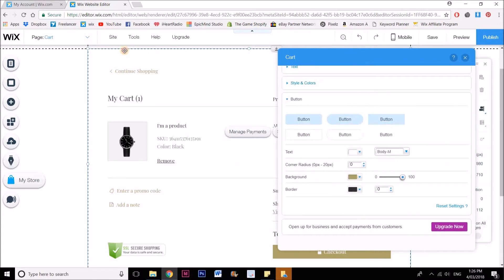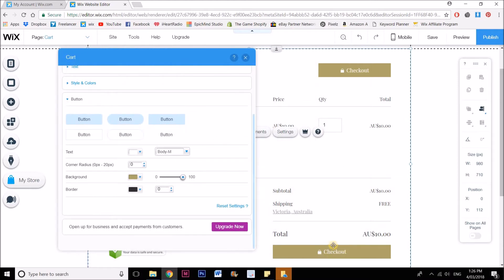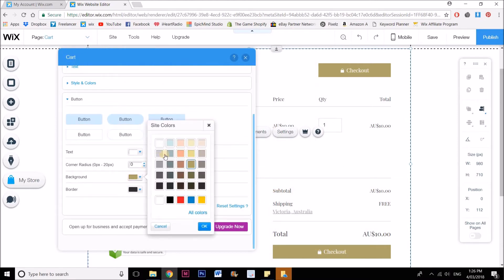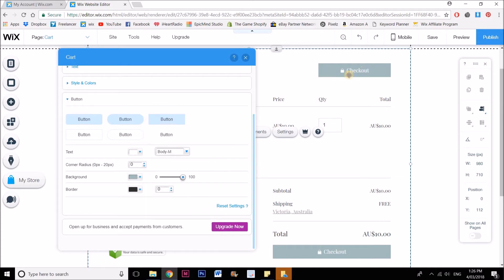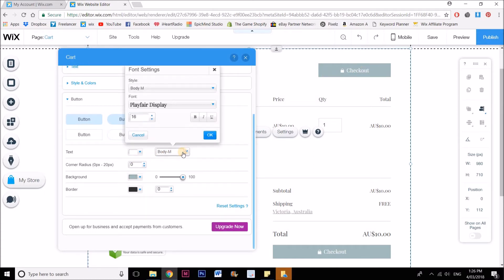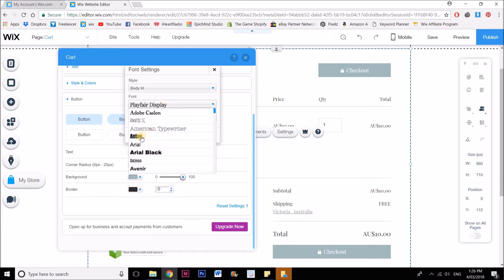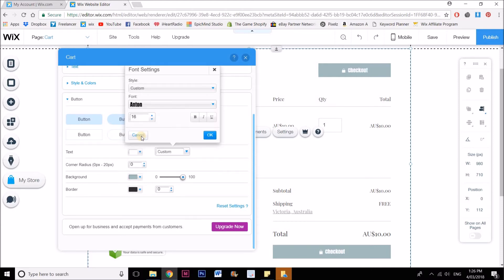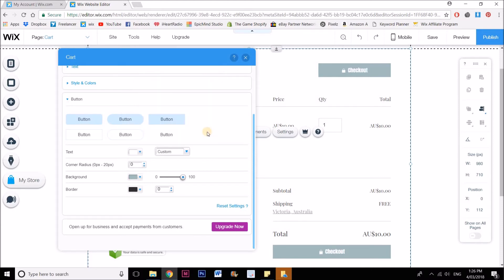Now I can also change what the button looks like. The button is this checkout button here. I might just want to change that color to a different color, and that's fine. It's also the button up here. I can change the font of the button as well. I might want to make that a nice bold one. And you can make it rounded—you can see that makes the corners rounded.